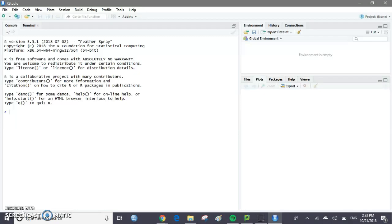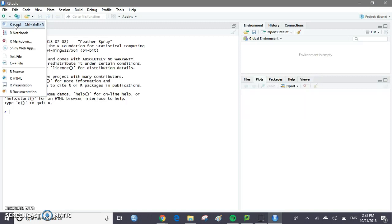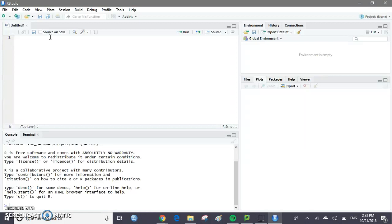Hi there, I'm Mads and I'm going to show you how to make a specific graph using RStudio. So first things first, make sure you have RStudio open. Then the next thing we're going to do is click up here in the top left corner, click RScript, and this will open a new RScript window for us to type our commands into.